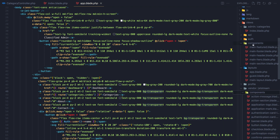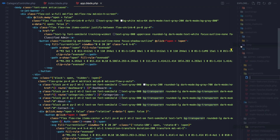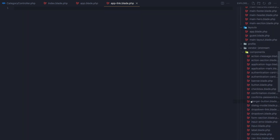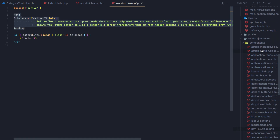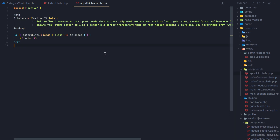To fix this, I'm going to create a new component. Inside the components folder, I'll create a new file called app-link.blade.php. I'll copy what we have in the nav-link from the vendor Jetstream components, copy all of that and paste it here.